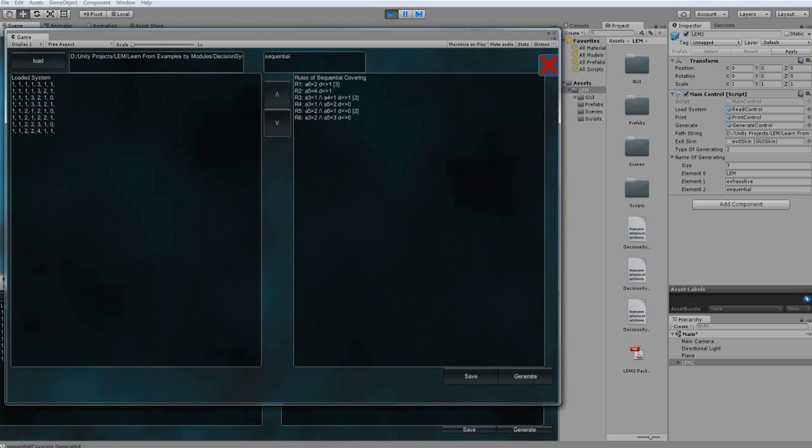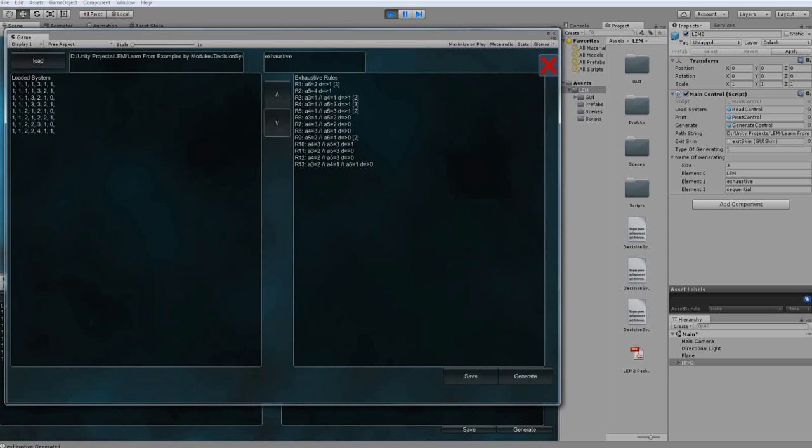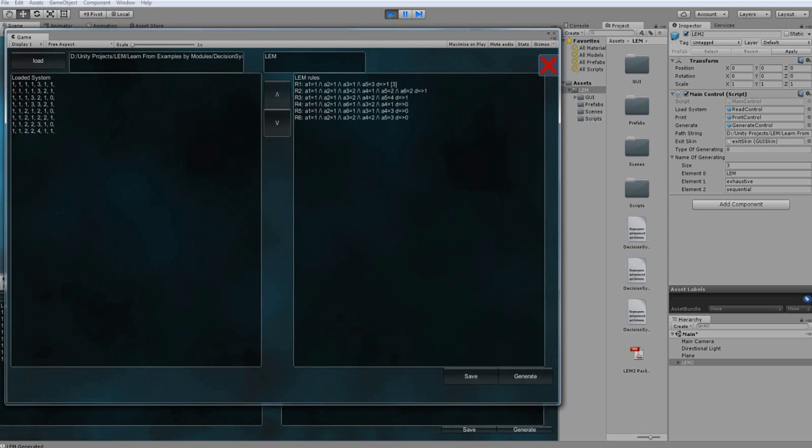Each method gives you other rules which is of course.